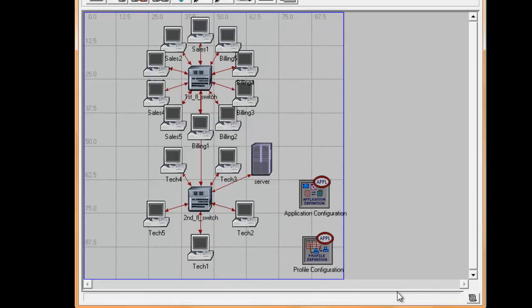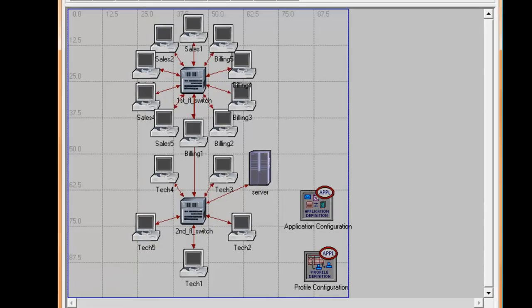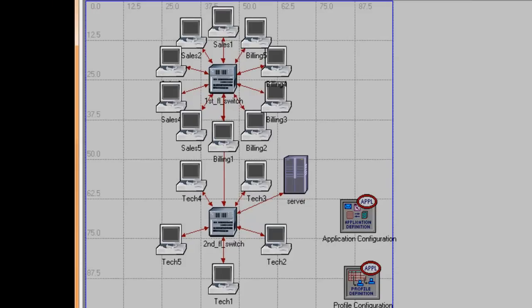Now we are ready to duplicate our scenario. We are going to expand and upgrade our network into two additional scenarios. For our second scenario, we are going to add five workstations in every department.